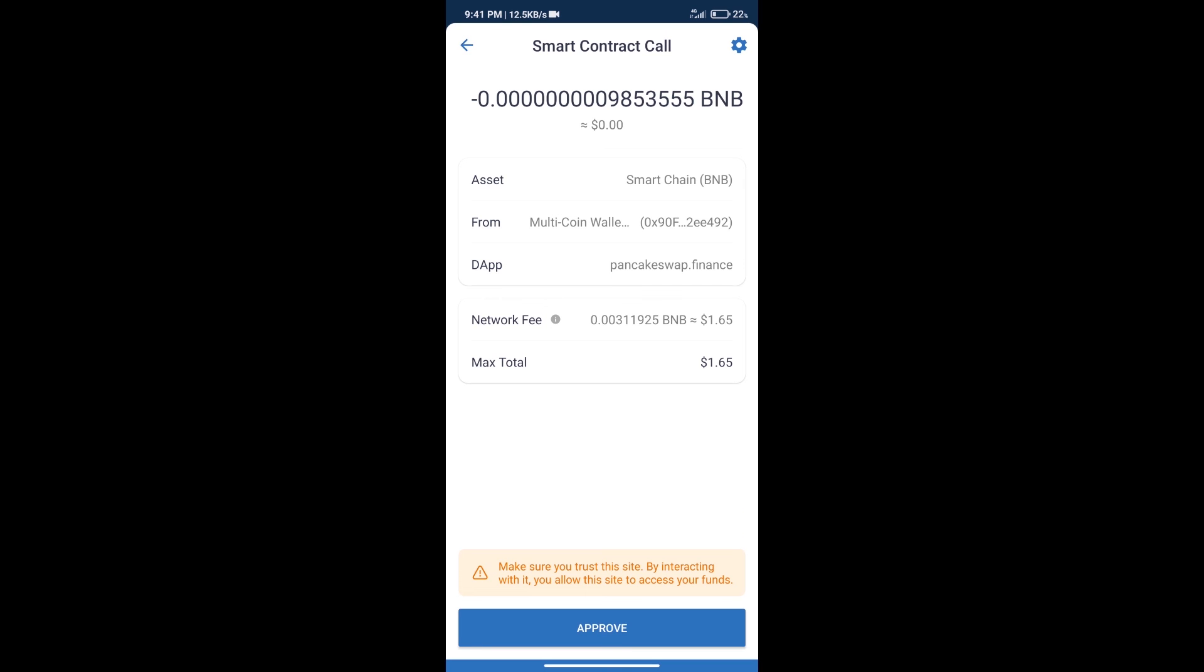So guys, I have only shared technical process, not financial advice. Invest in cryptocurrency at your own risk and please check everything before investing. Thanks for watching.